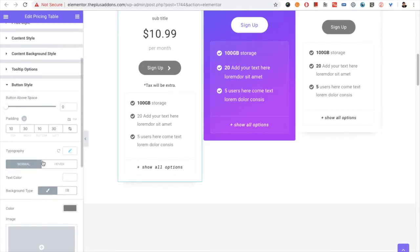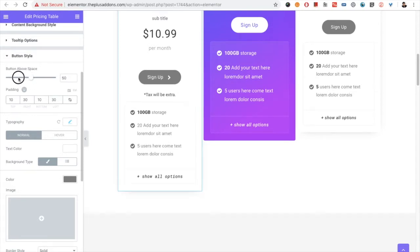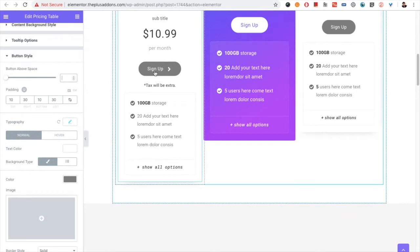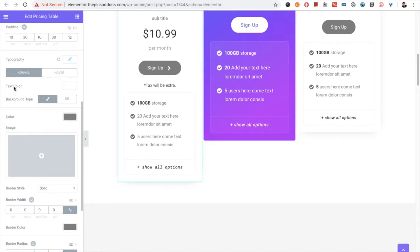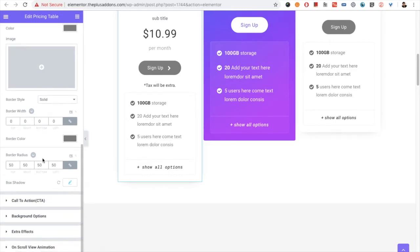Then you have the button style option. From the button style you have the space option, by which you can manage the space. In some styles you don't need to adjust the space and can keep it default, but if you want to change it you can use this option. Then you have the padding, which will be the inside of the button, and the typography for normal and hover conditions — text color, background type, border style, border width, border color, border radius, and box shadow options.